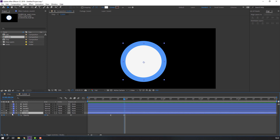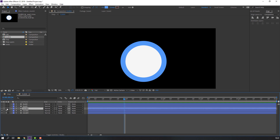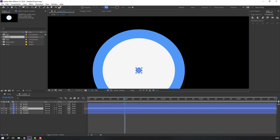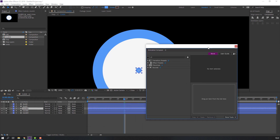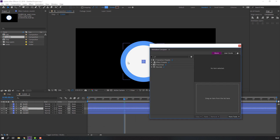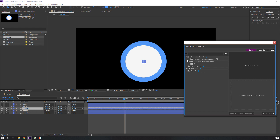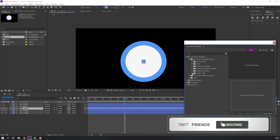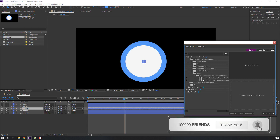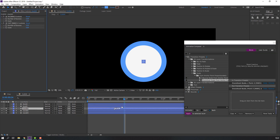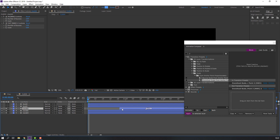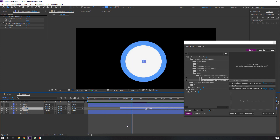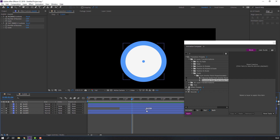Select this clock again, solo it. Go to Window and open Animation Composer — this is a free plugin from Mr. Horse. Open this folder, go to Scale, select Overshot Scale and click. Let's see again.